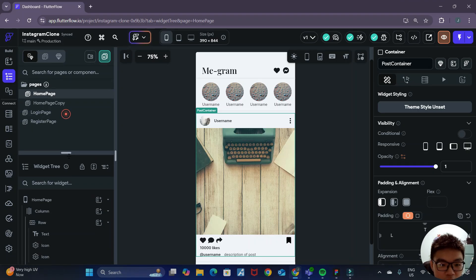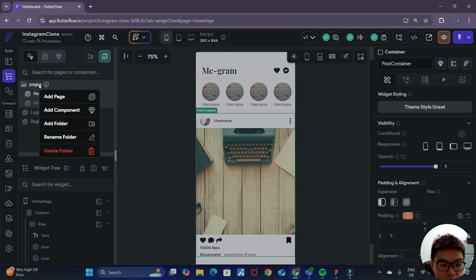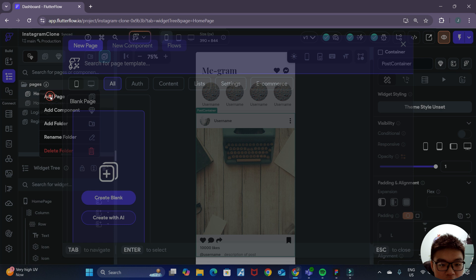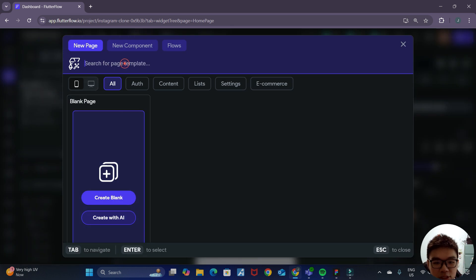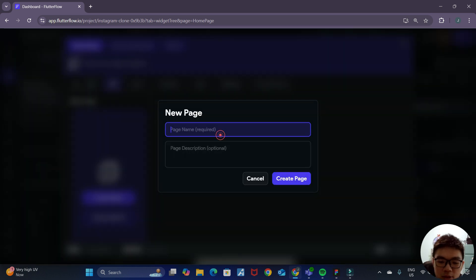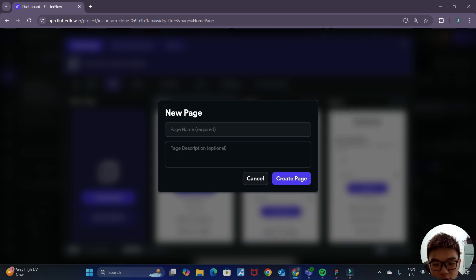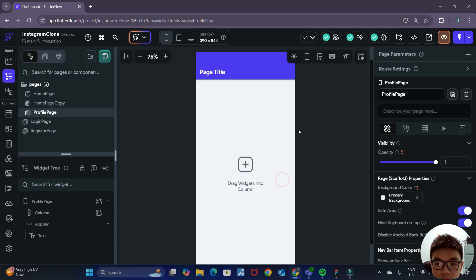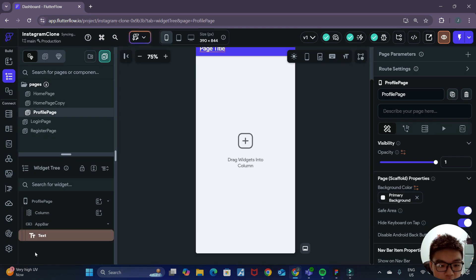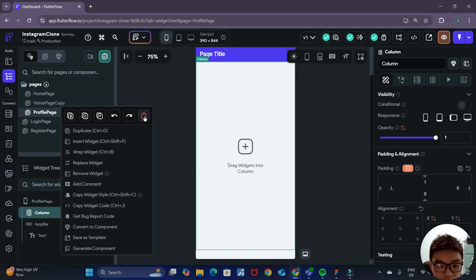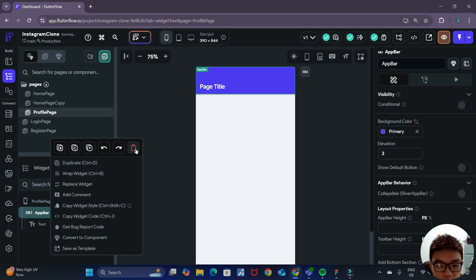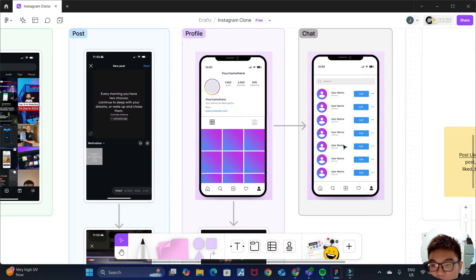We can go back to our project and add a new page. This will be a blank page, so create a blank page and this will be our profile page. Now that we have a blank page, let's delete this column first and delete this app bar as we no longer want that.